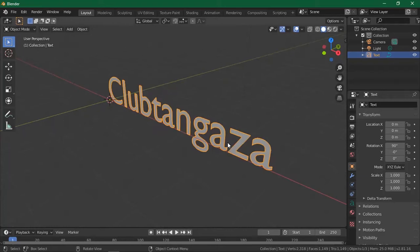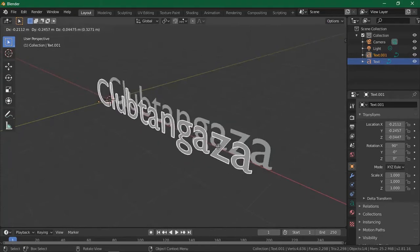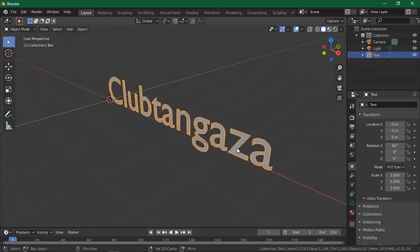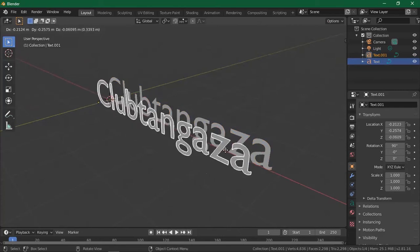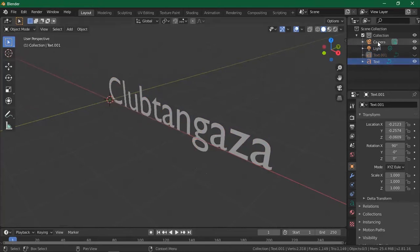To duplicate, use Shift+D. You'll get a copy. You can left-click to place it, or use Ctrl+Z to undo and then Shift+D again. You can accept the copy by left-clicking, then press H to hide it — it's still in the same collection but hidden. To hide other objects you can click the eye icon here. If you toggle the eye on the whole collection, everything in it disappears; for individual objects, use the eye icon per object.